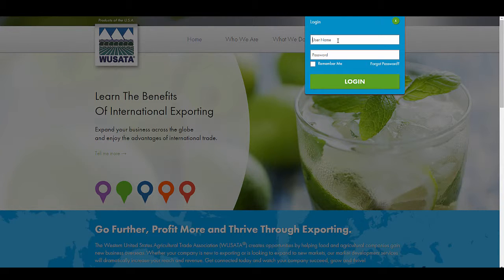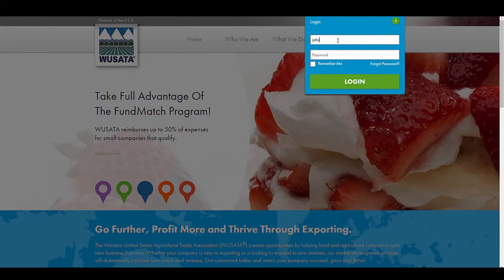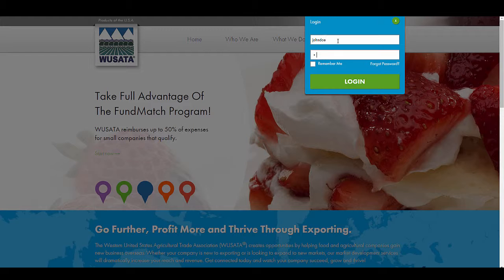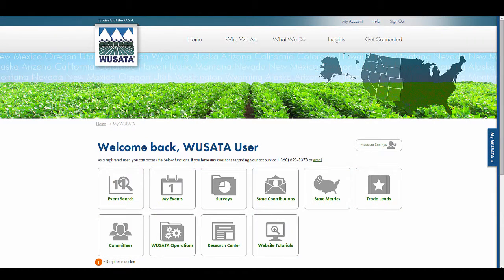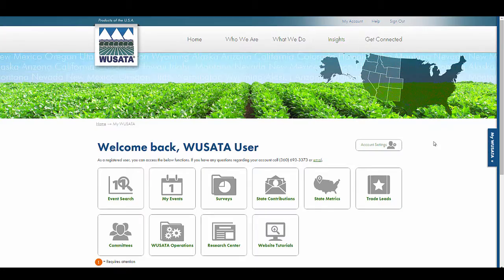Enter your username and password you created during the account signup process. After login, you will be brought to your MyUSADA dashboard.